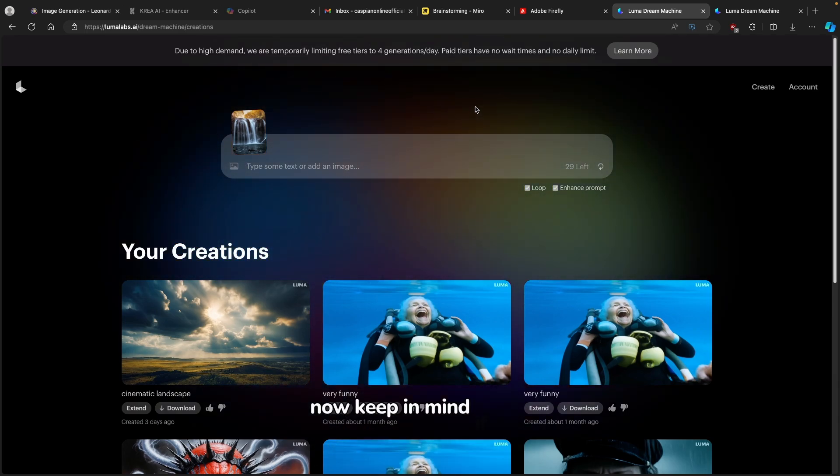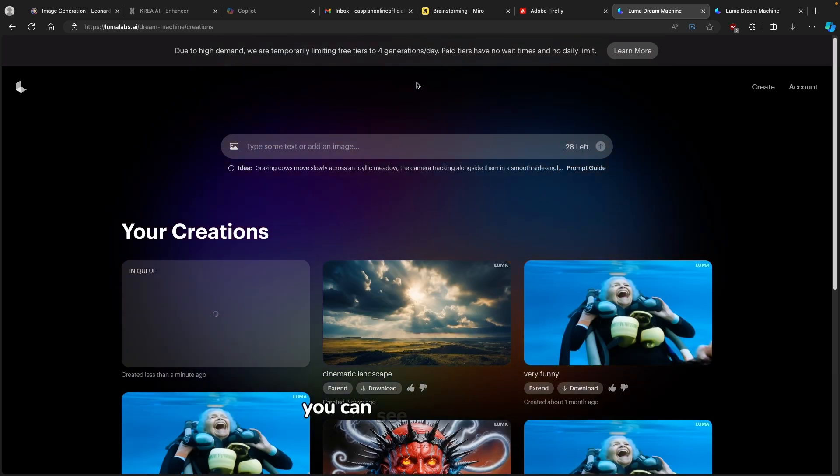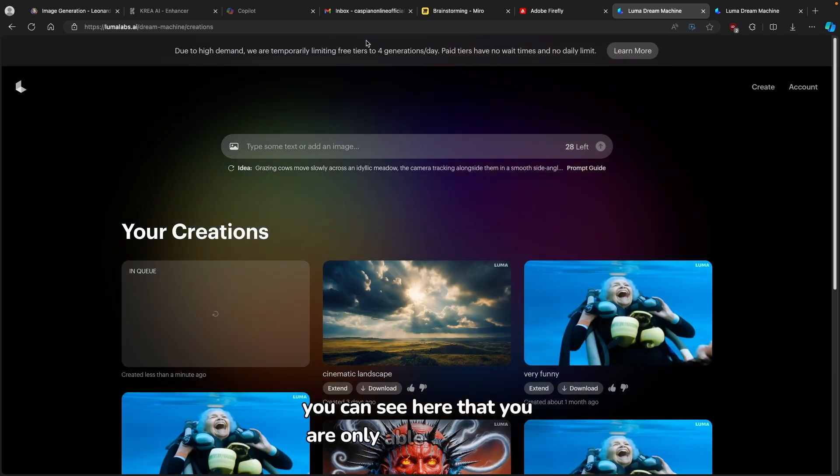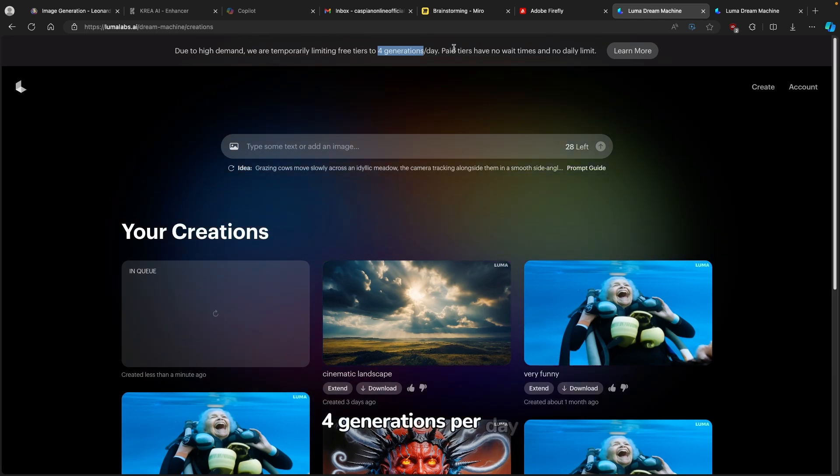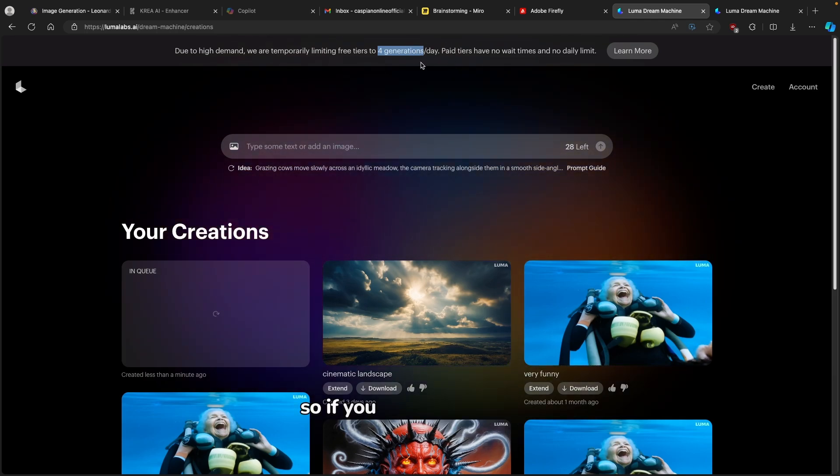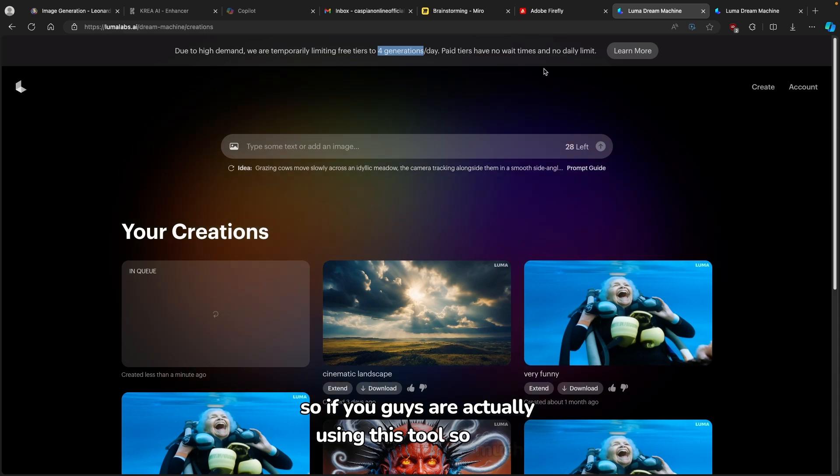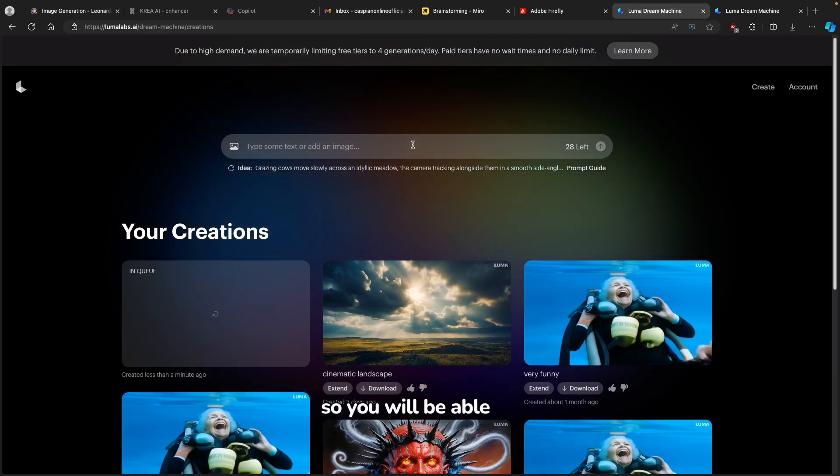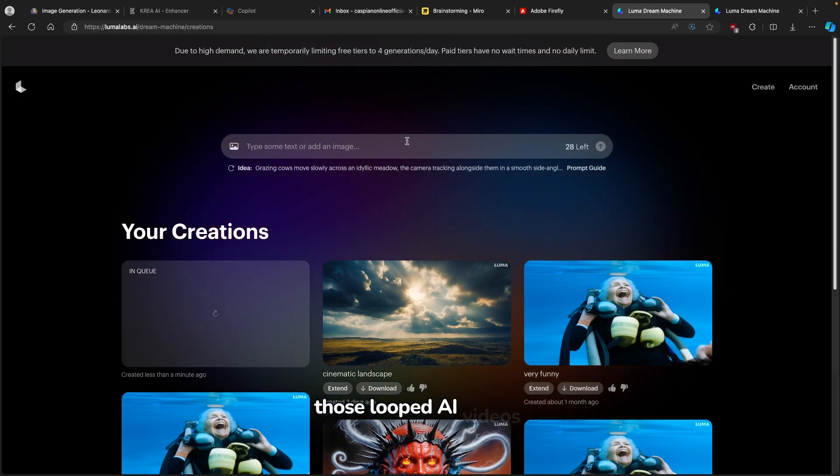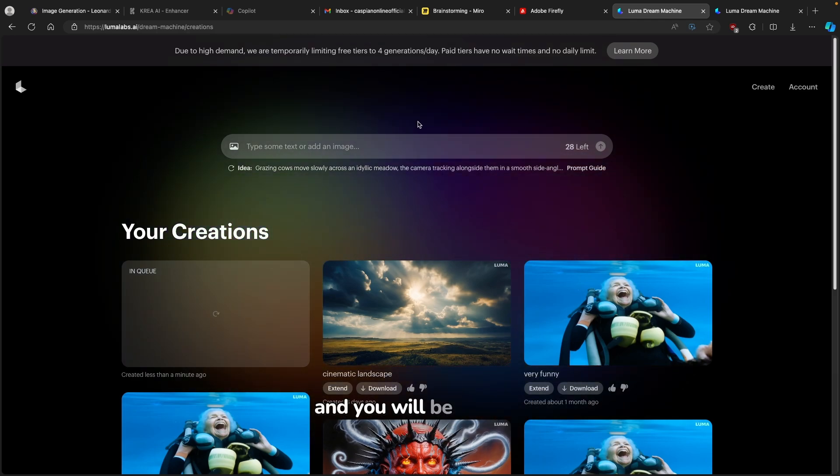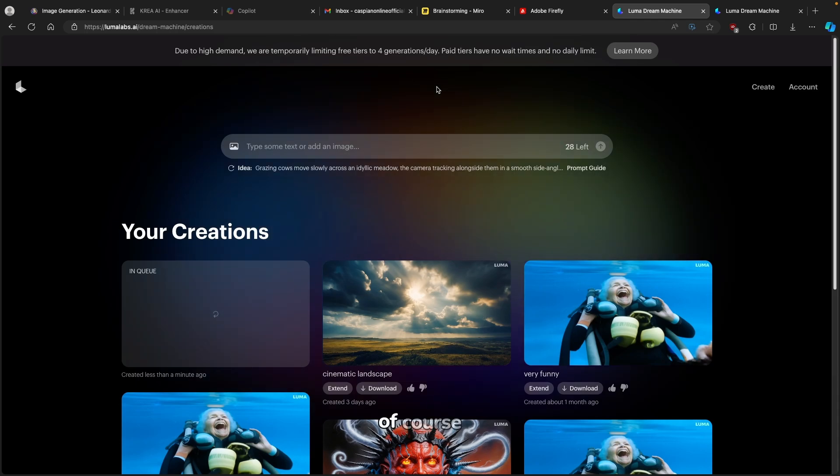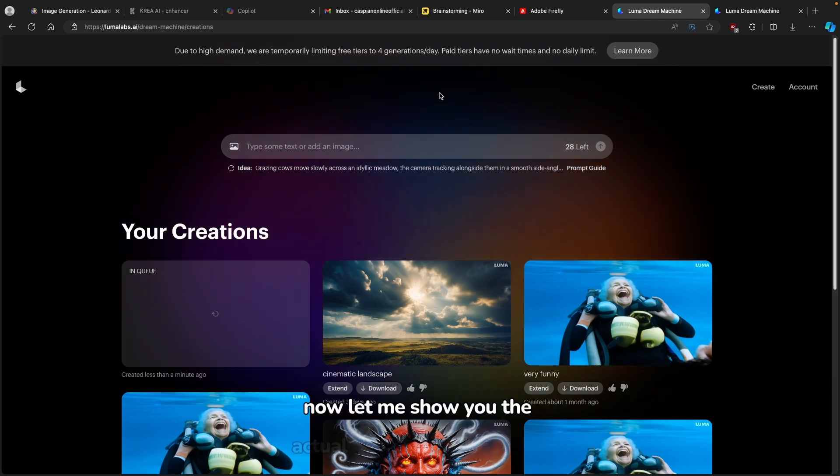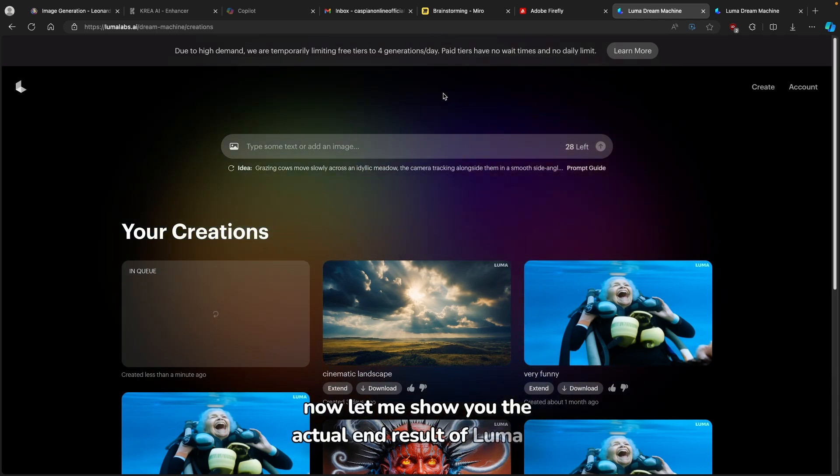Now keep in mind if you have Luma Labs free account, you can see here that you are only able to generate four generations per day. So this is quite low. So if you guys are actually using this tool so much, then I highly suggest that you upgrade to the paid one. So you will be able to generate those looped AI videos much faster. And you will be able to generate much more, of course. Now let me show you the actual end result of Luma AI.